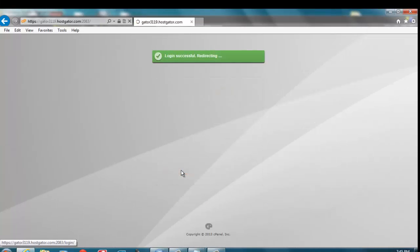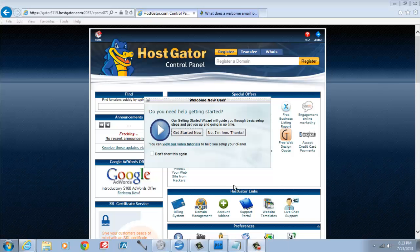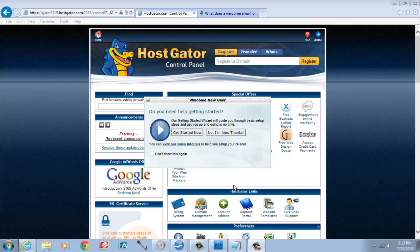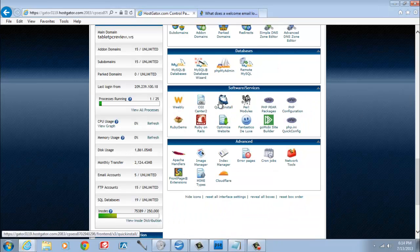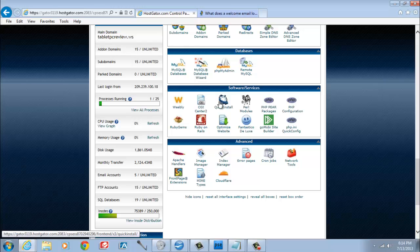Now this page looks very overwhelming at first, but all you need to do is scroll down to the software slash services section and click on Quick Install.